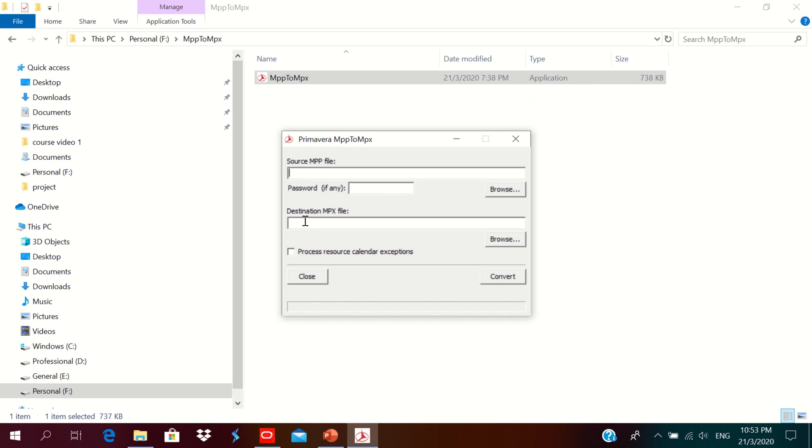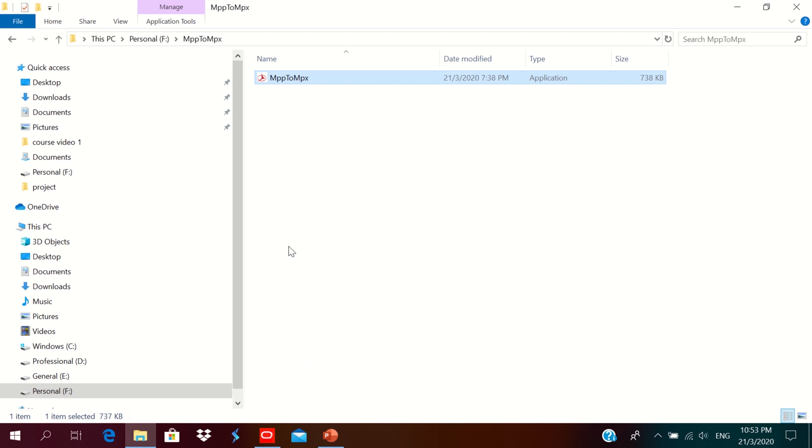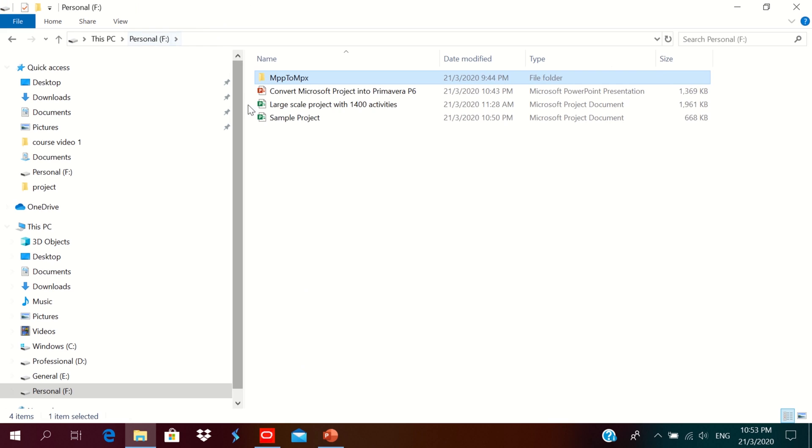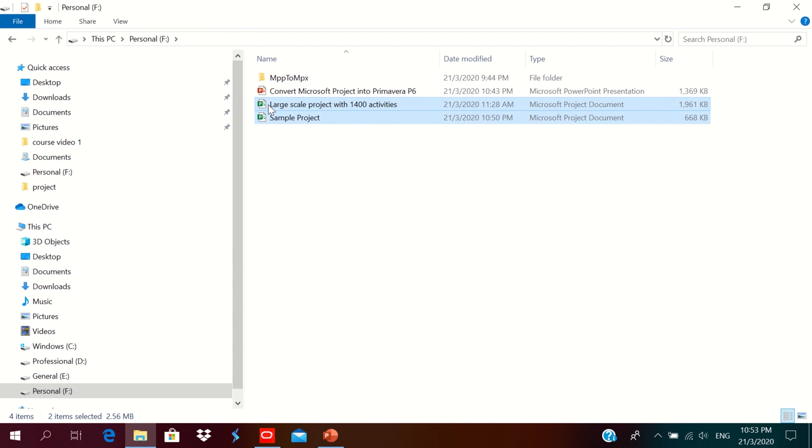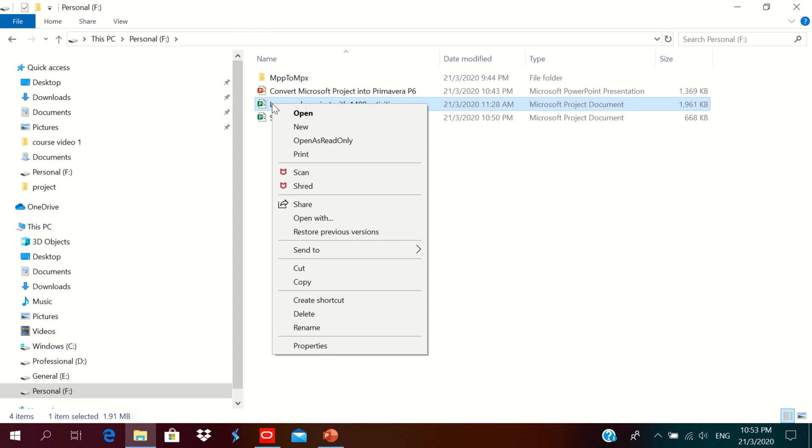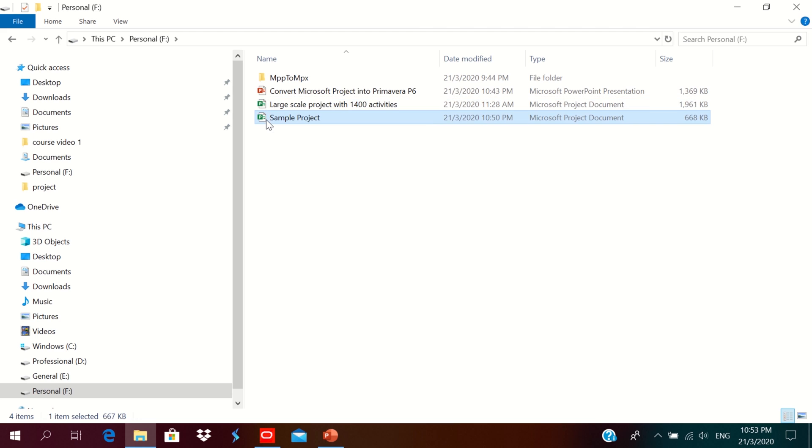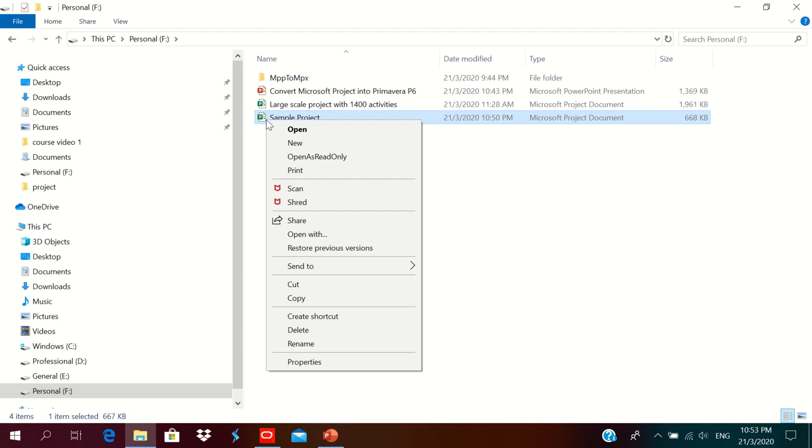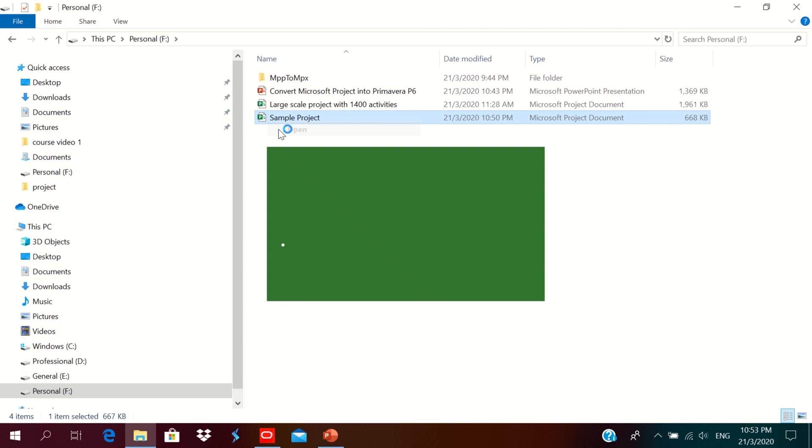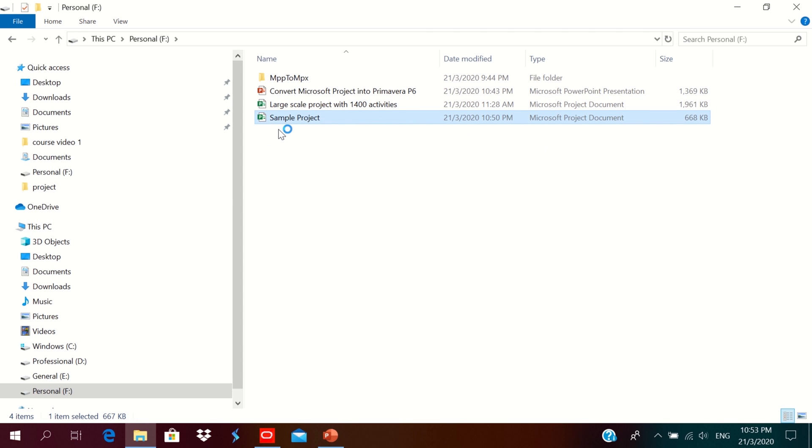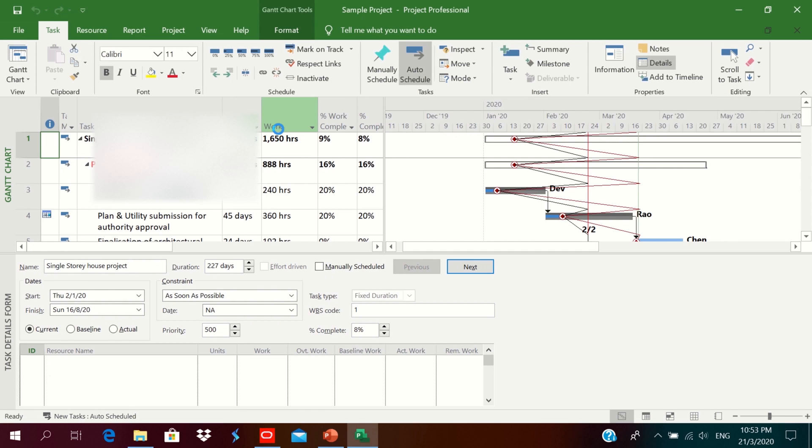Now we close this. I'm planning to convert these two Microsoft Project files into P6 files. So both are in MPP format. You could check this. One of this project we can open now.